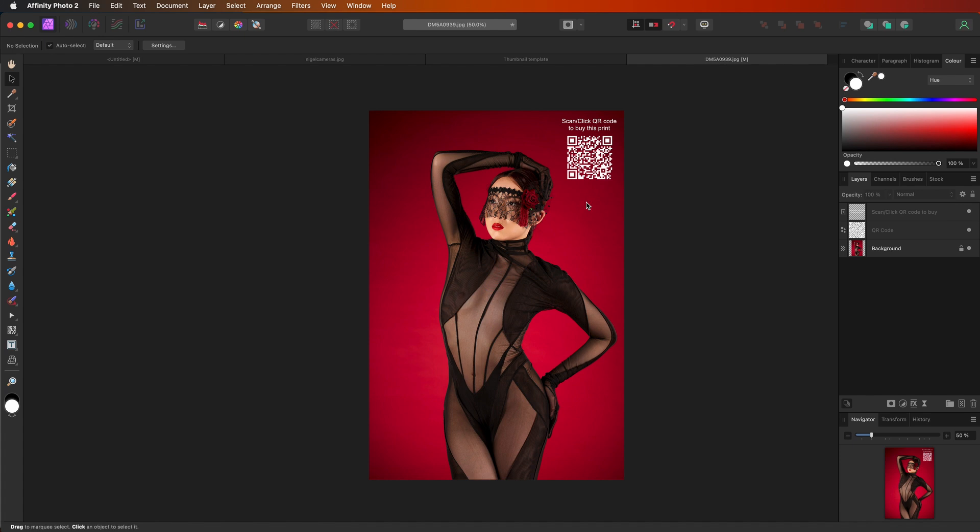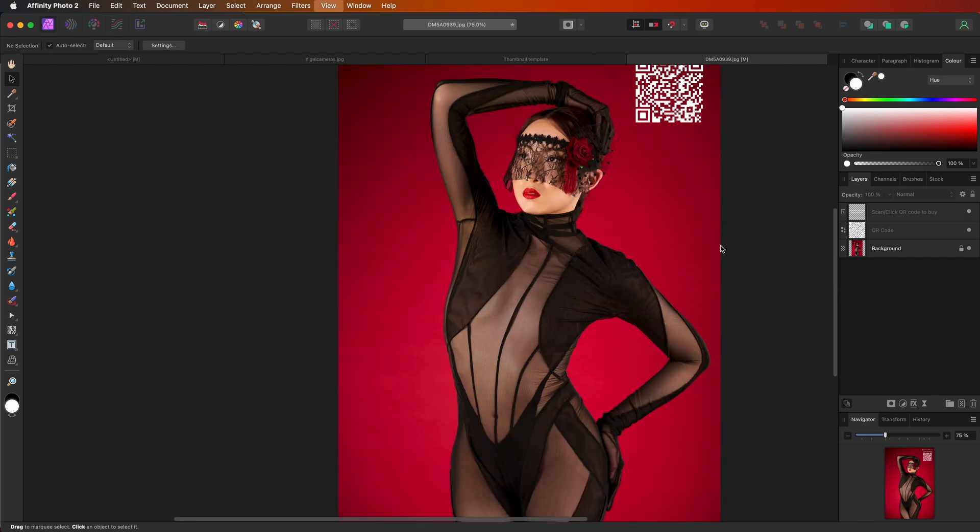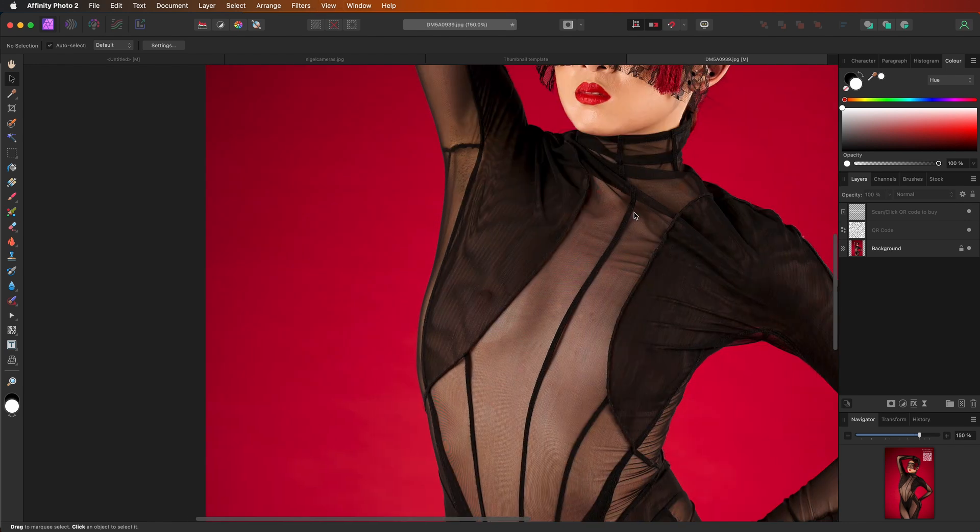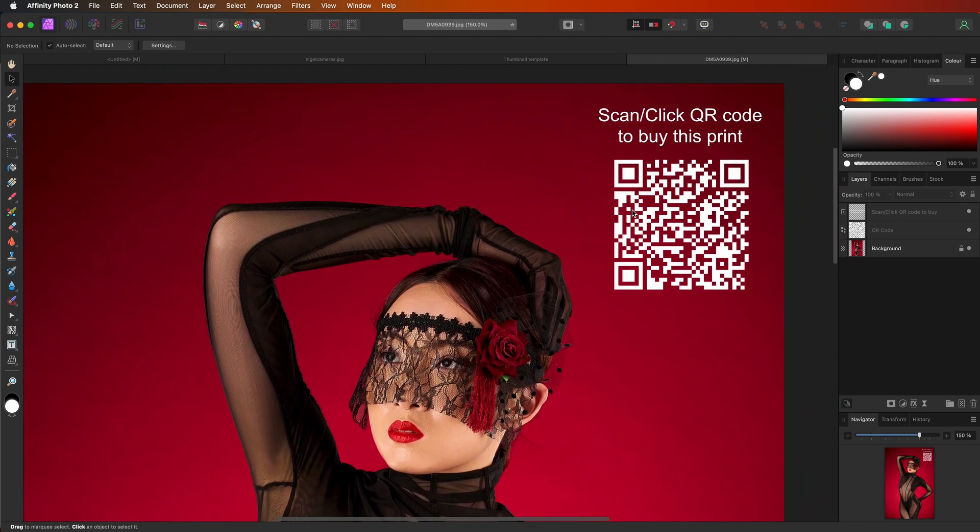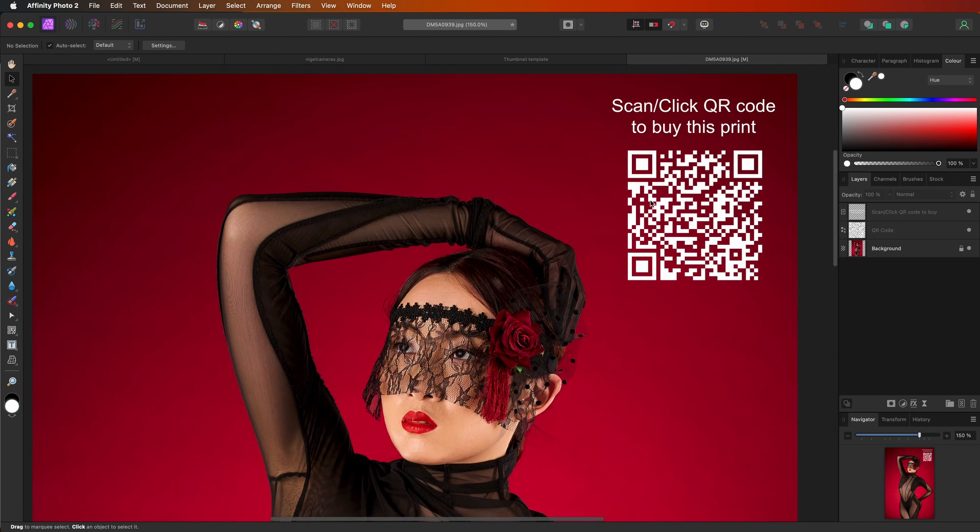When I say scan or click, because if you're on your iPhone or an iPad or an Android device, if you actually click and hold that with your finger, it will actually come up with the URL and you can click open in browser and it will take you directly to that page. Or if this was to be printed out and it was a poster in a window of a shop to advertise it, people could scan that with their phone. And again, it will take you straight to that page where that print would be for sale.